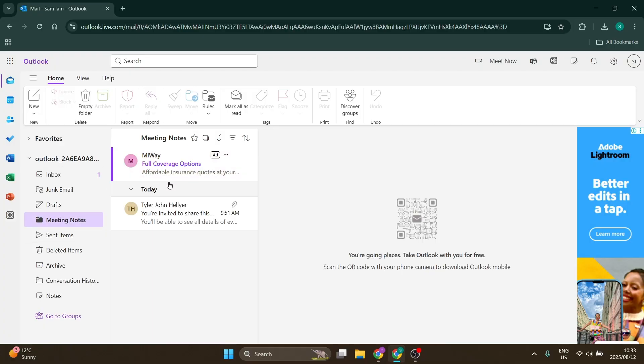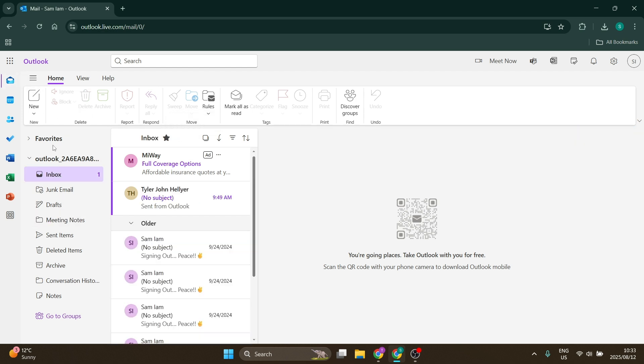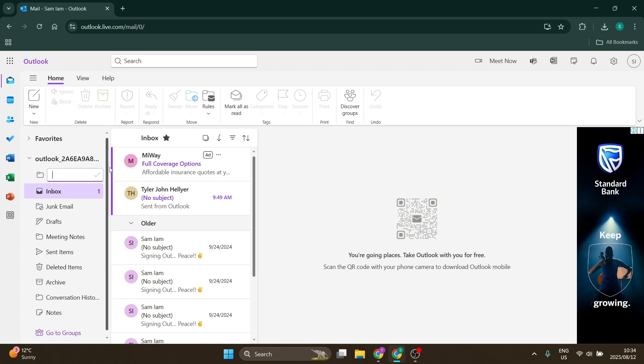So what you need to do is from your Outlook browser, make sure that you're in mail. Just over here where you'll see your main email address, you can either click these three dots or you can right-click. You'll see create new folder.